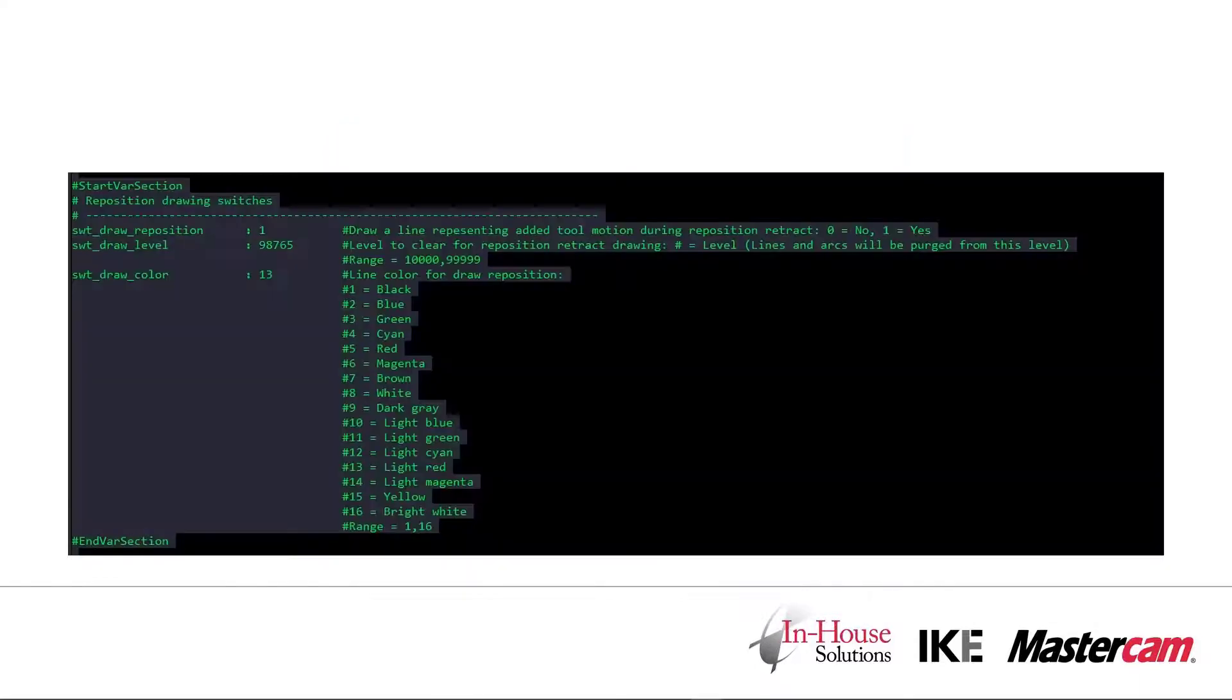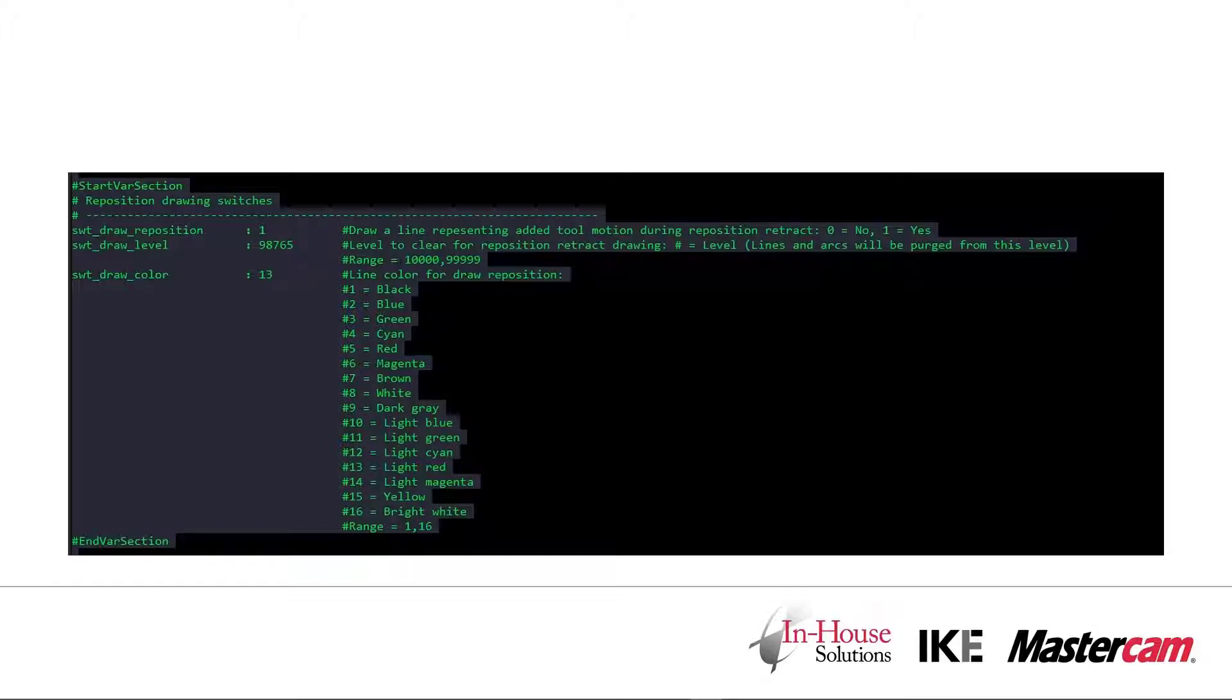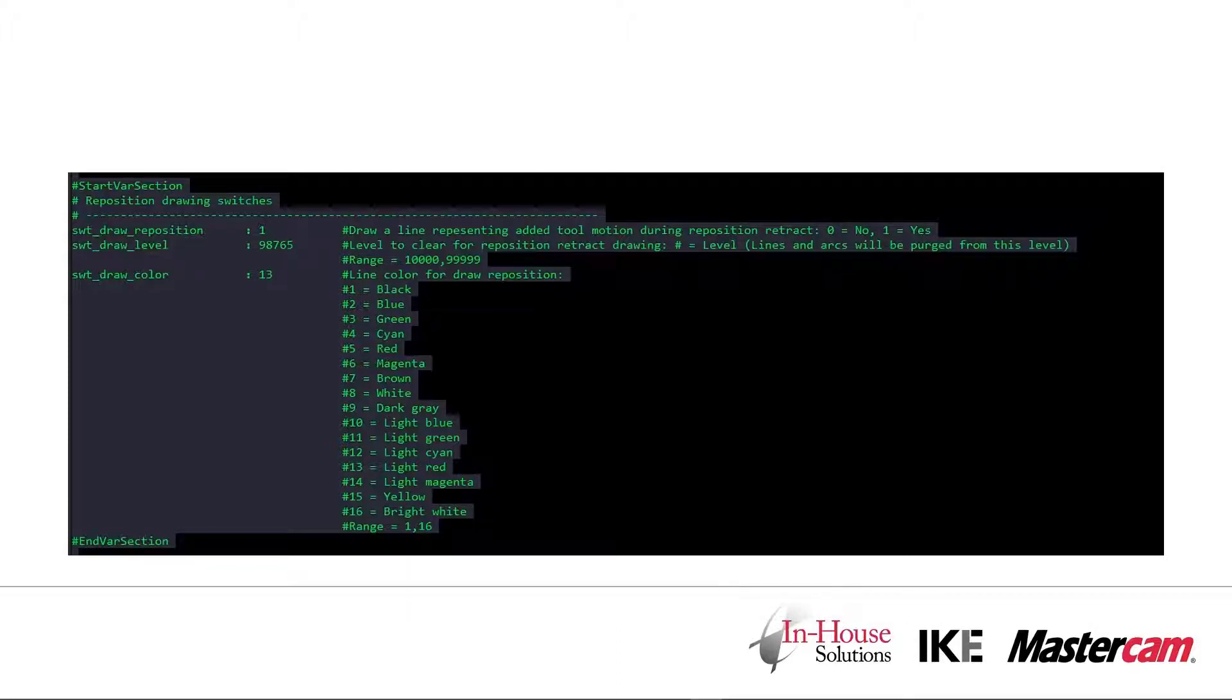The drawline is enabled in the PST file. There are three switches that directly affect how the drawline feature works. The first is switch draw reposition, which controls whether or not it's used. The second is the draw level, which controls what level the geometry is drawn on. An important thing to note with the level is that every time we post, we clear all arcs and lines from that level.